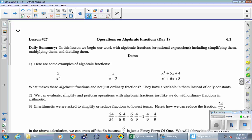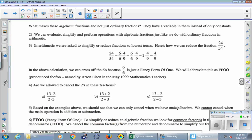Here are some examples of things we call algebraic fractions: 5 over x², x over x+2, and others. What makes these algebraic fractions and not just ordinary fractions is that they have variables in them instead of just numbers or constants. An algebraic fraction is just a fraction with variables. We can evaluate, simplify, and perform operations with algebraic fractions just like we do with ordinary fractions in arithmetic.